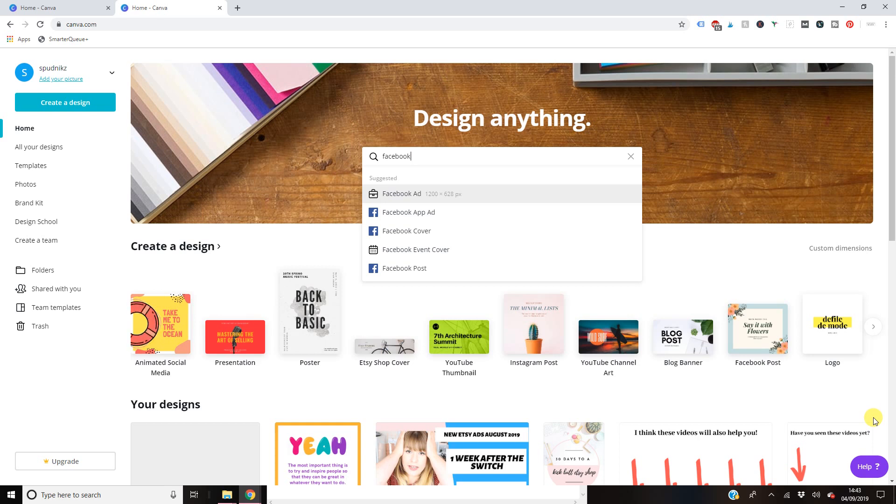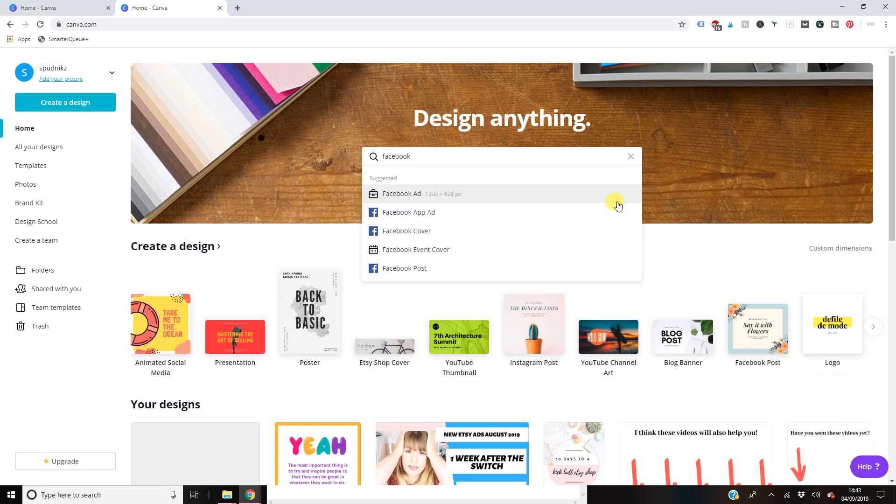Those of you who are watching that have no idea what I'm talking about, I will list it in the description box below. It's a free course that I do basically showing you how to make an Etsy shop that is primed to make sales. So let's get into it.